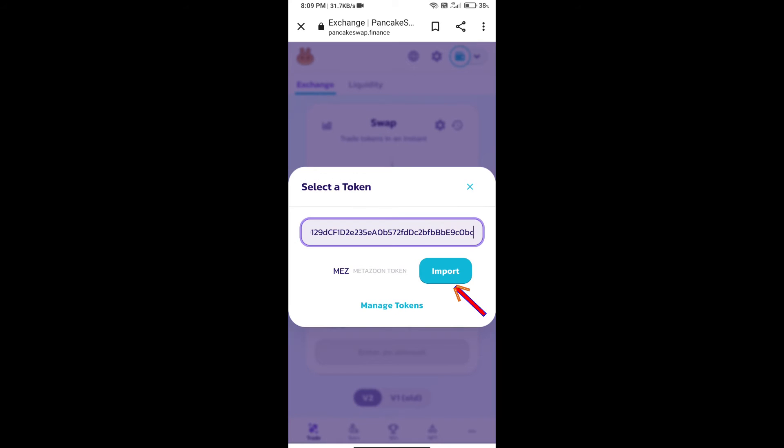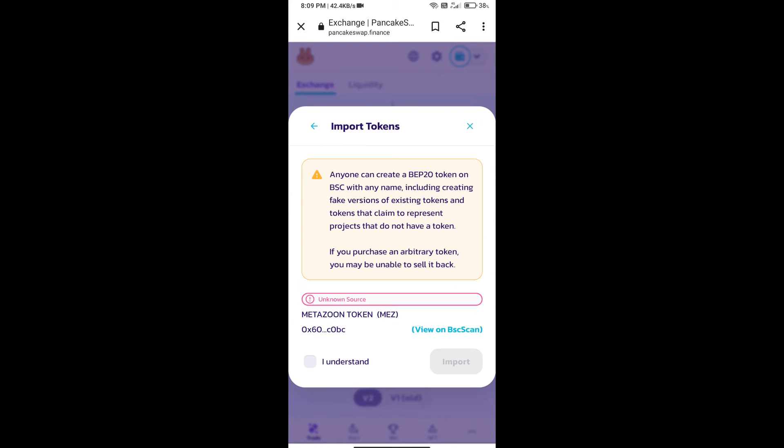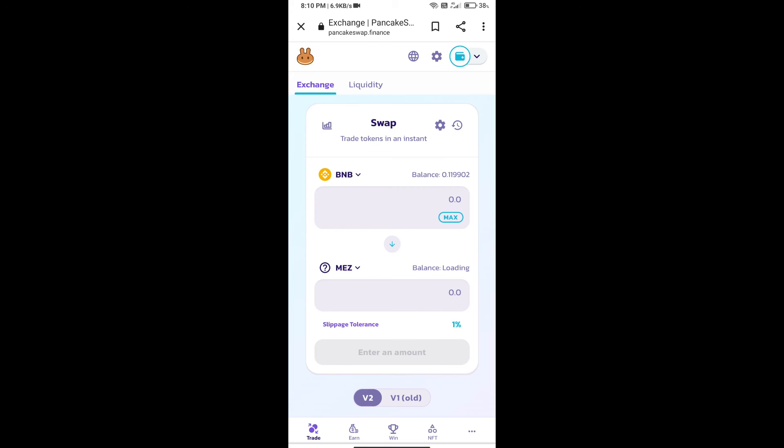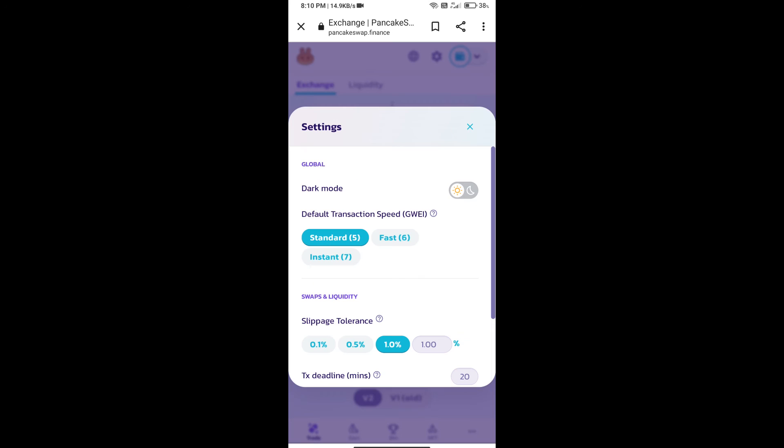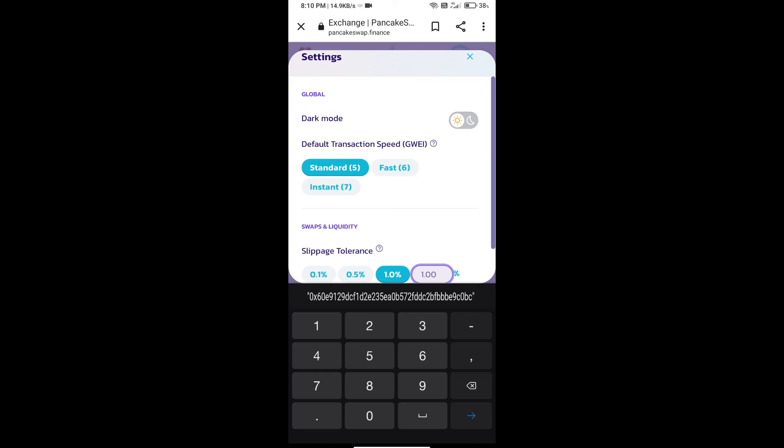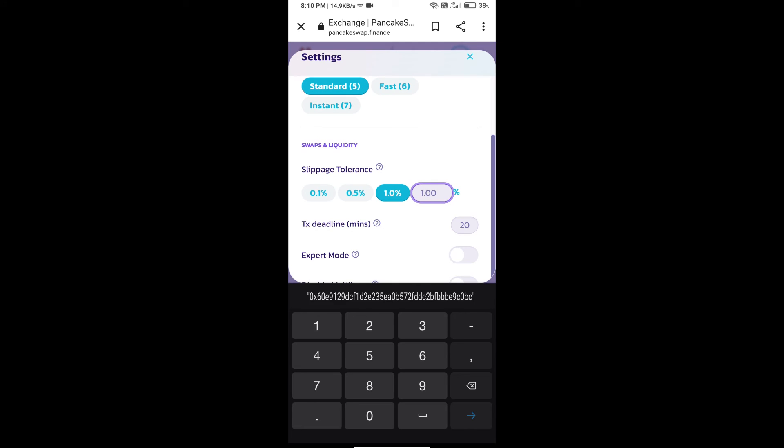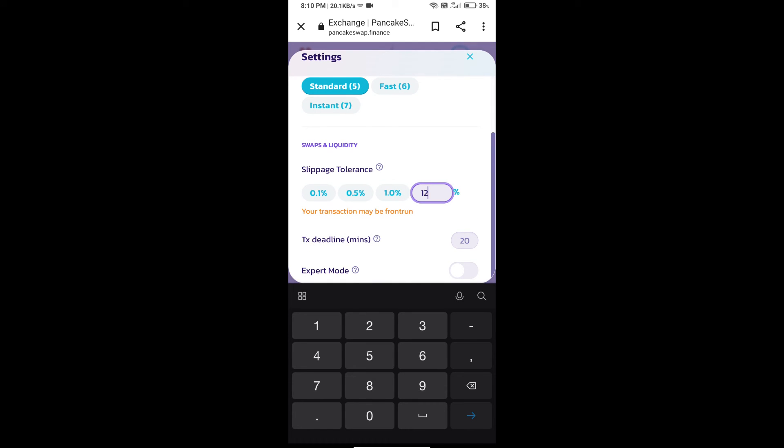We will click on import, click on I understand, and re-click on import. After that, we will set slippage for effective purchasing. Click on this icon and set 12 percent slippage. Click on the cut icon.